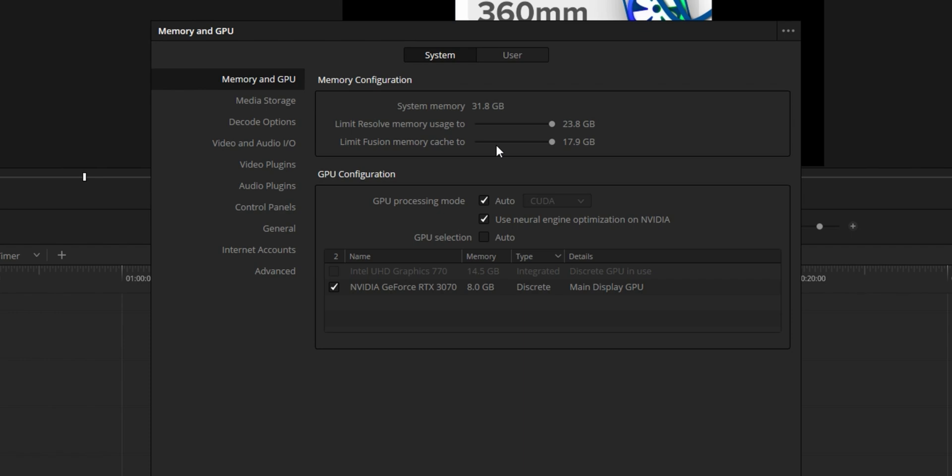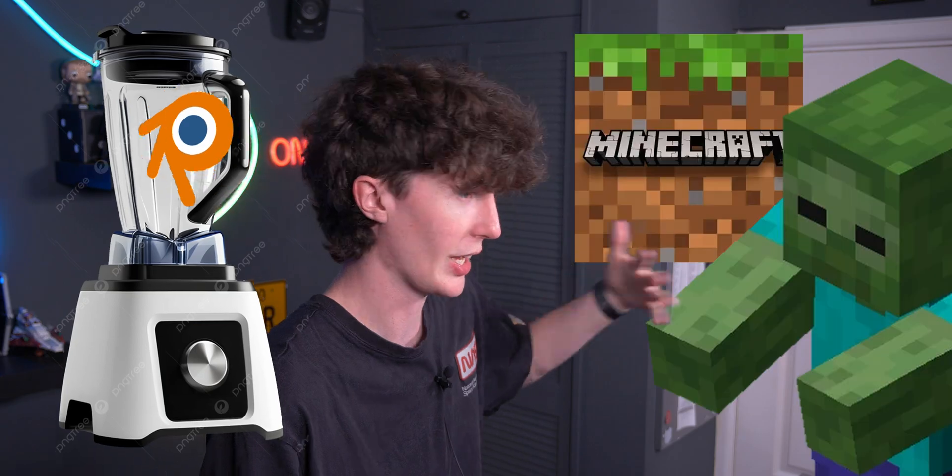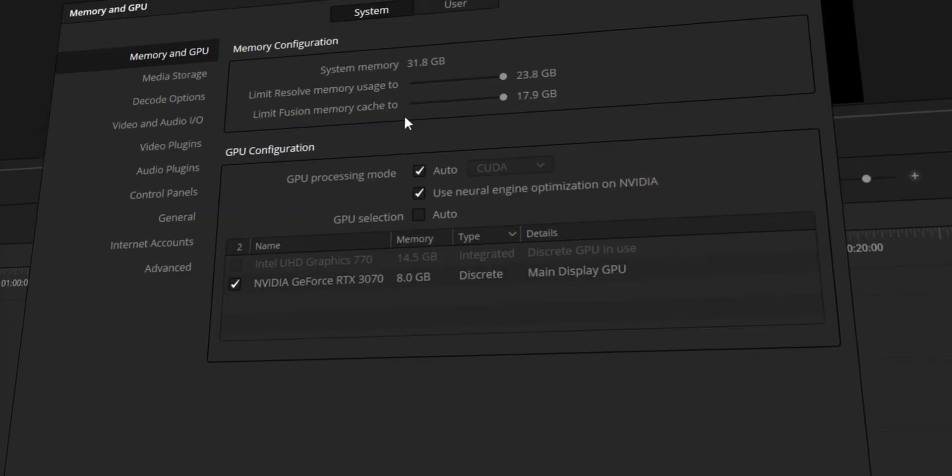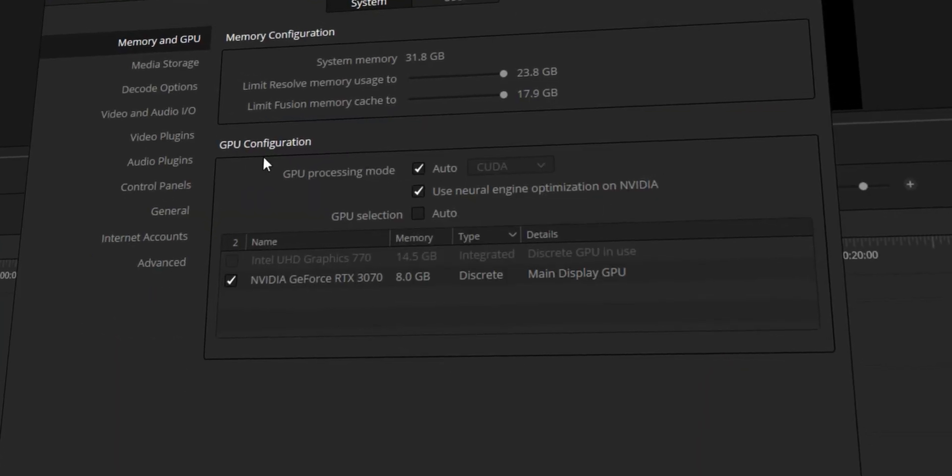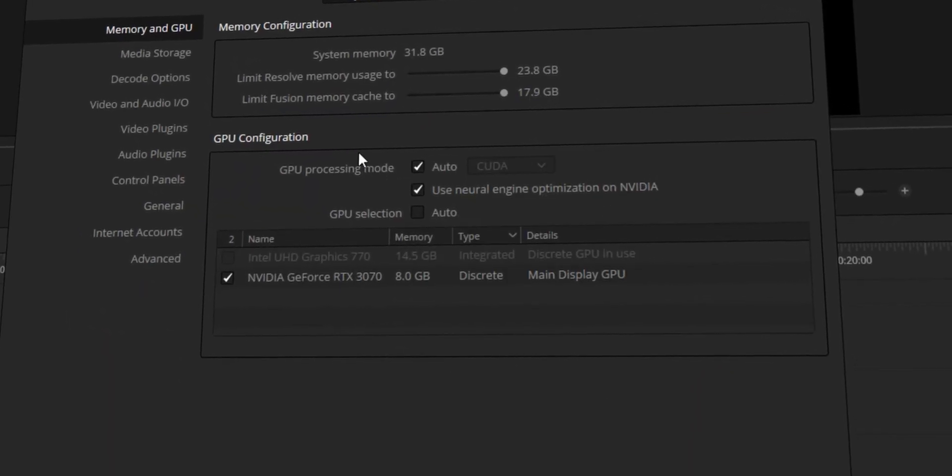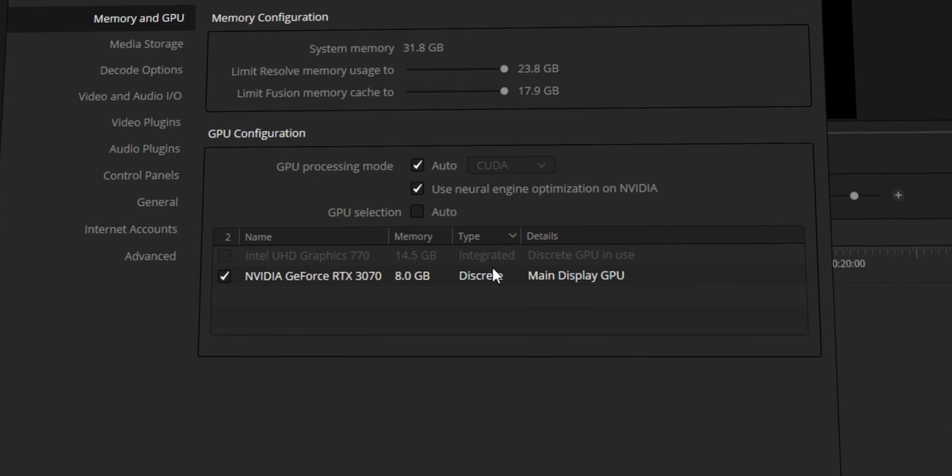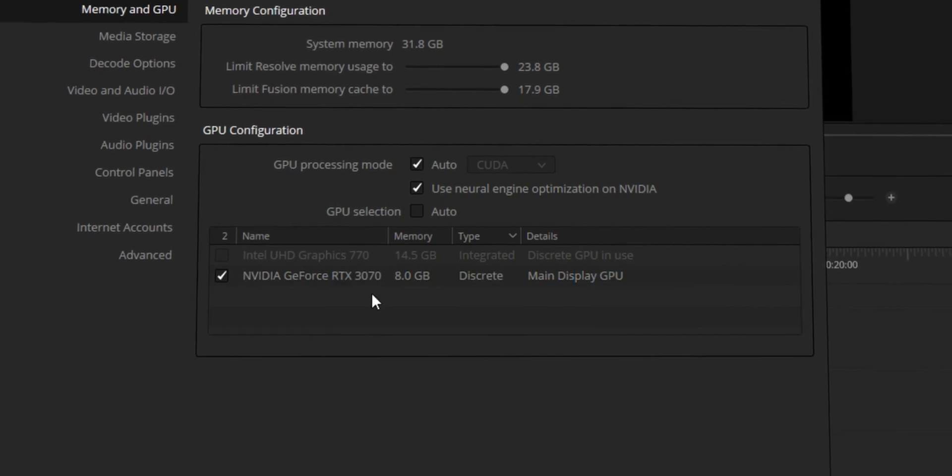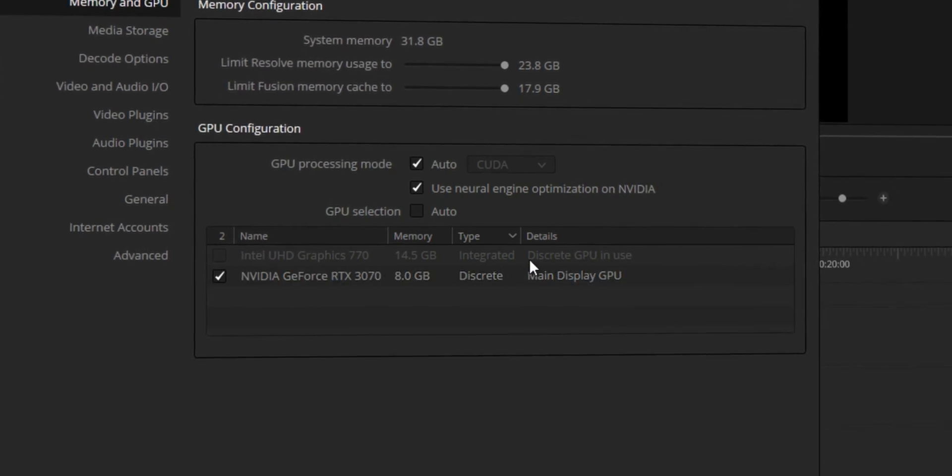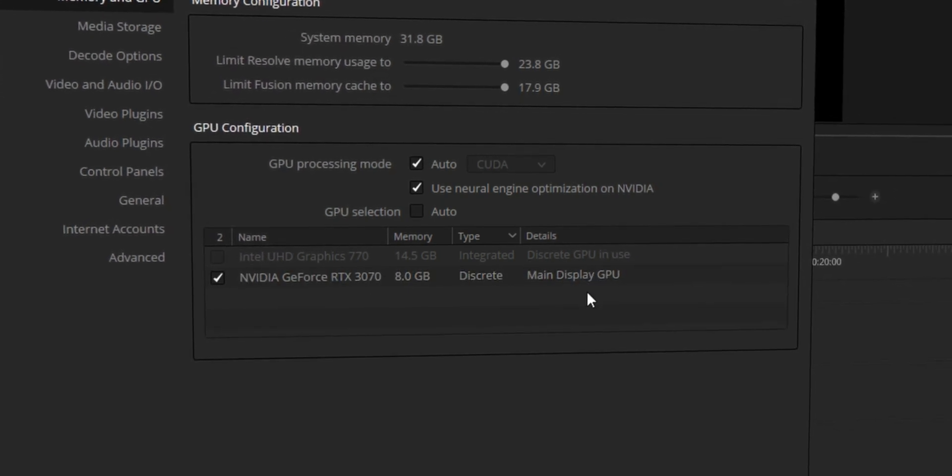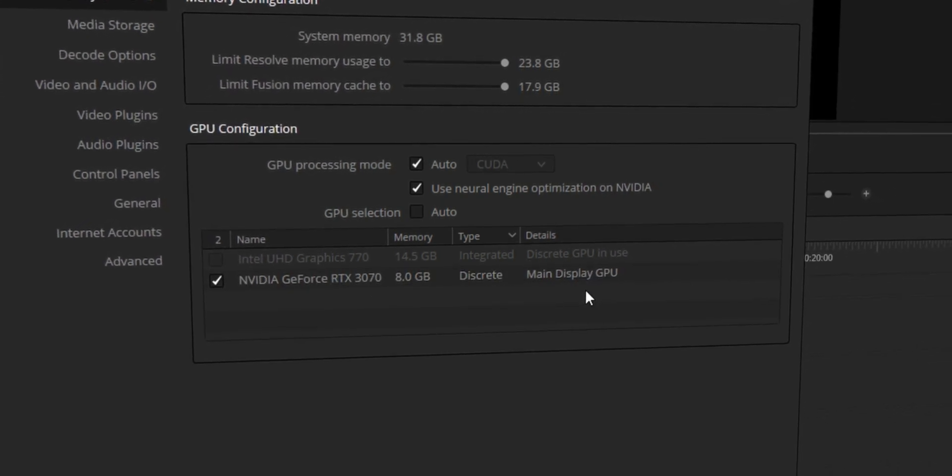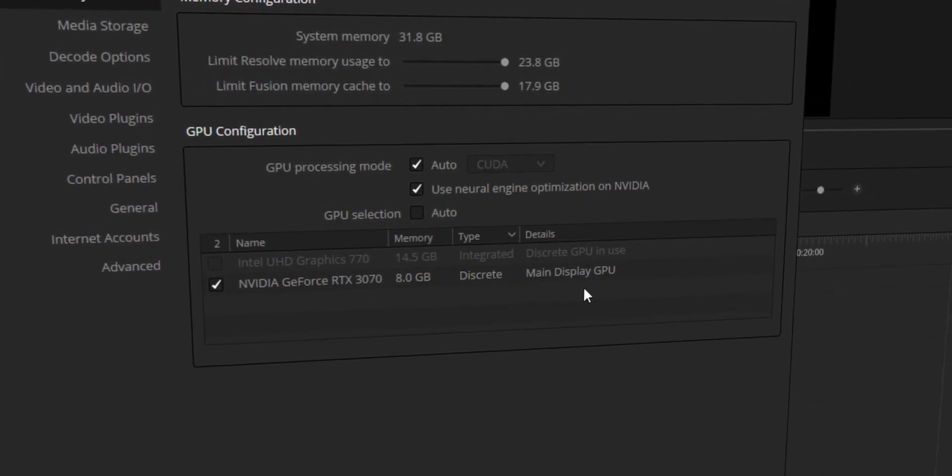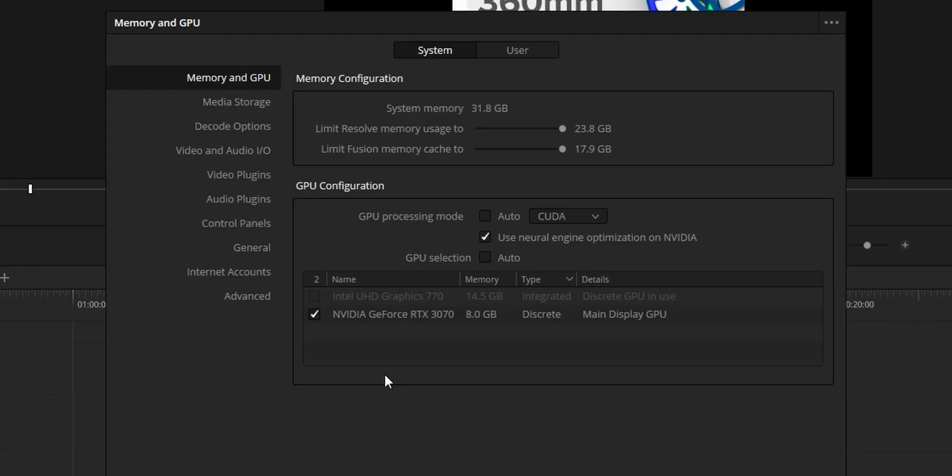Below that is also the GPU configuration. The GPU configuration is fantastic in DaVinci Resolve because you're able to just select multiple GPUs if you want, but bearing in mind that's only in the studio version. I'd recommend using the settings you see on screen right now, simple as.